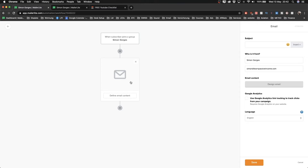We don't have an email set up yet, so let's do that now. On the right side you have all the options for the email and you can create the email right in your workflow builder. I'm going to name it 'Here's your free checklist' - that's the subject of the email. It's from me, using the email address we just verified. Now I'll click 'Design email,' which takes us to the email editor.